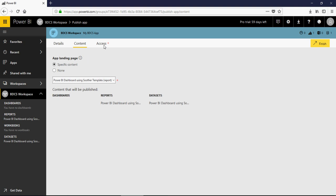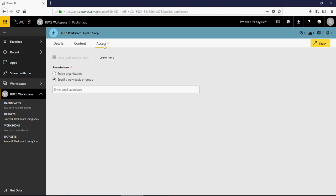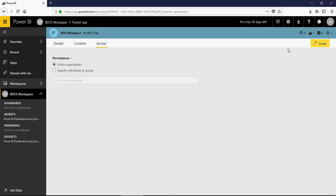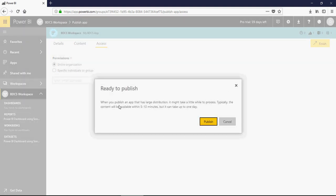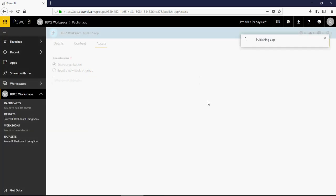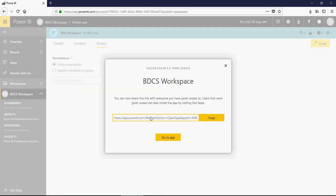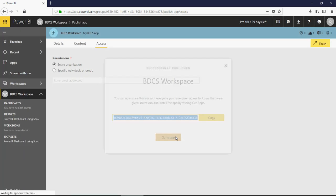You can also provide access here. There are two access levels: one at a workspace level and one at an app level. You can provide access to individual groups or to the entire organization. Click Finish. It says that when you publish an app with large distribution it may take a little while — typically the content would be available within five to ten minutes. For a small organization like mine it's just one user. It then gives you a link which you can open for the app, so I say Go to App.